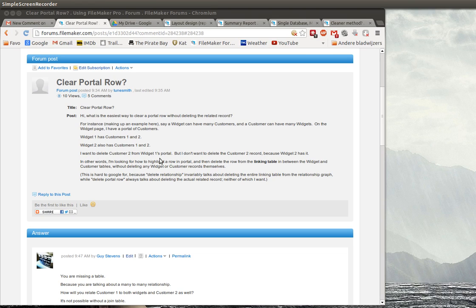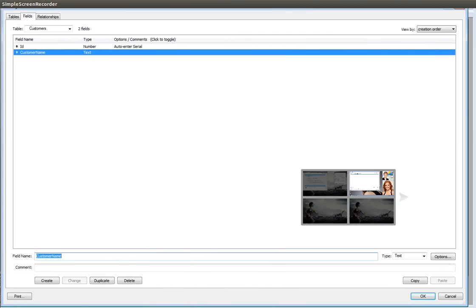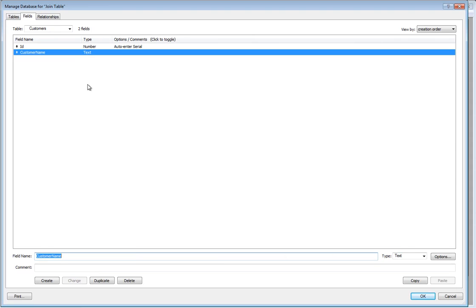This requires two tables: a widget table and a customer table. But because every widget can have multiple customers and every customer can have multiple widgets, we also need a join table. Let's see how that would work.